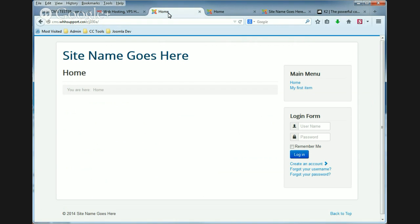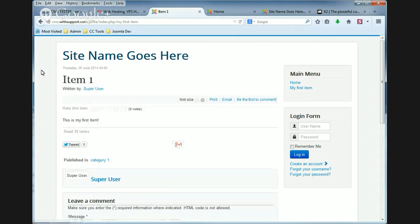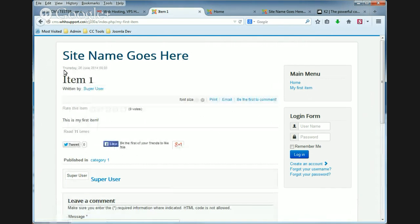And in our last tutorial for K2 I showed you how to create an item and a menu item for it. And this is the item that we created, item 1.